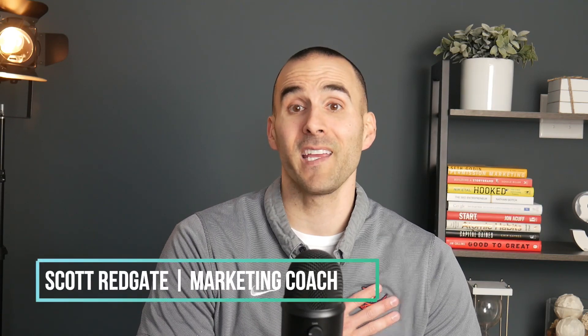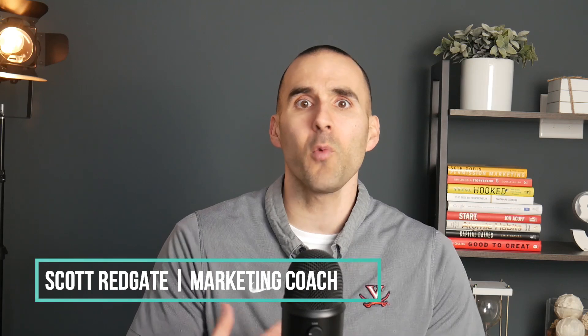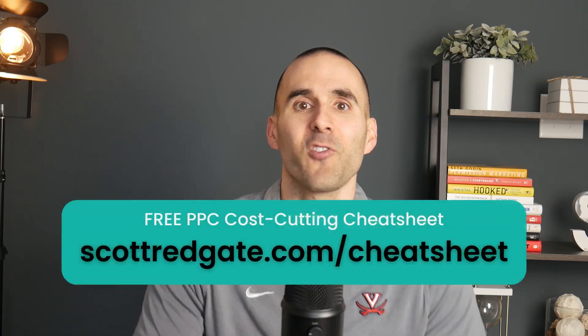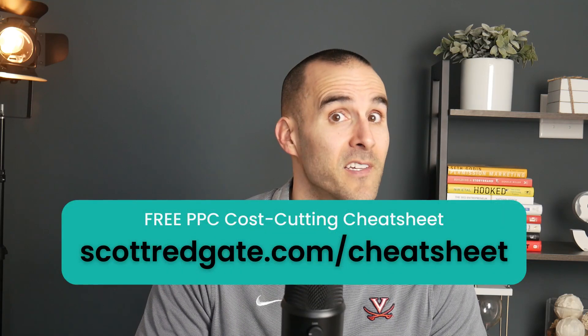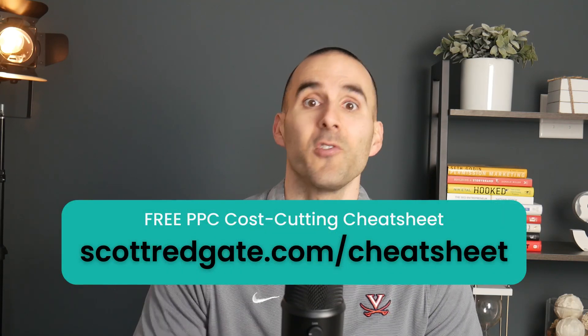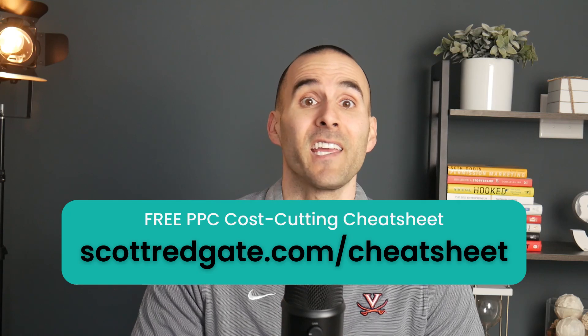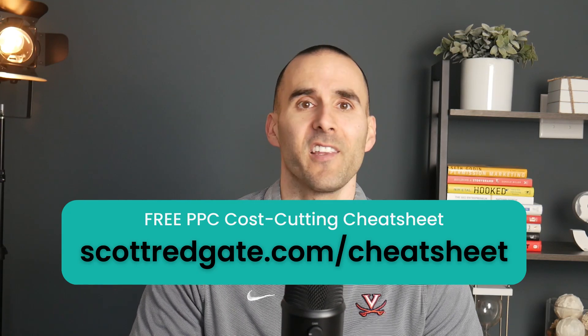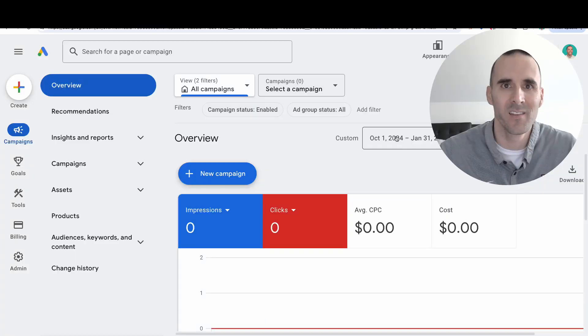In today's video, I want to walk you through the Google Ads change history report. I'll show you how it works and why it's a necessity to be aware of this report. My name is Scott Redgate, I'm a digital marketing coach. If you want to save money in your Google Ads account, grab my free PPC cost-cutting cheat sheet at scottredgate.com/cheatsheet, or check the link in the description below. Let's hop into the Google Ads change history report.